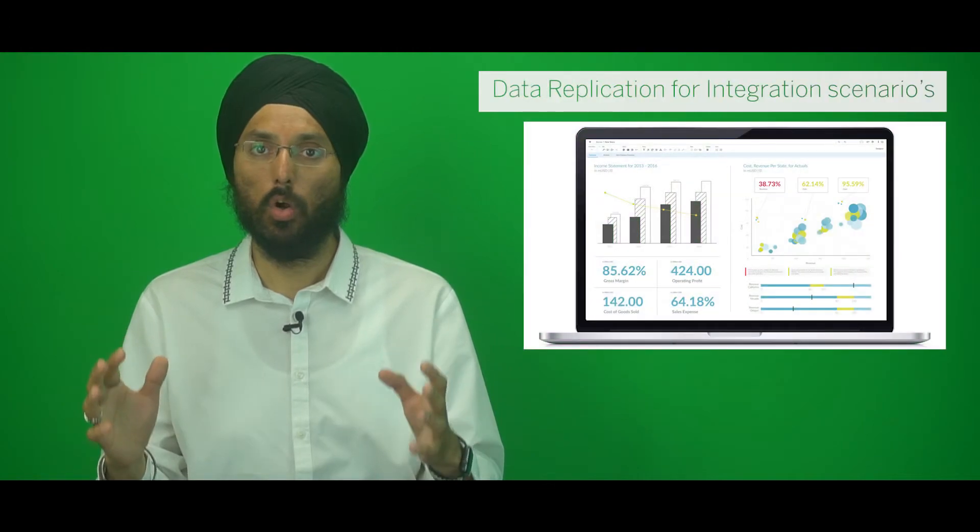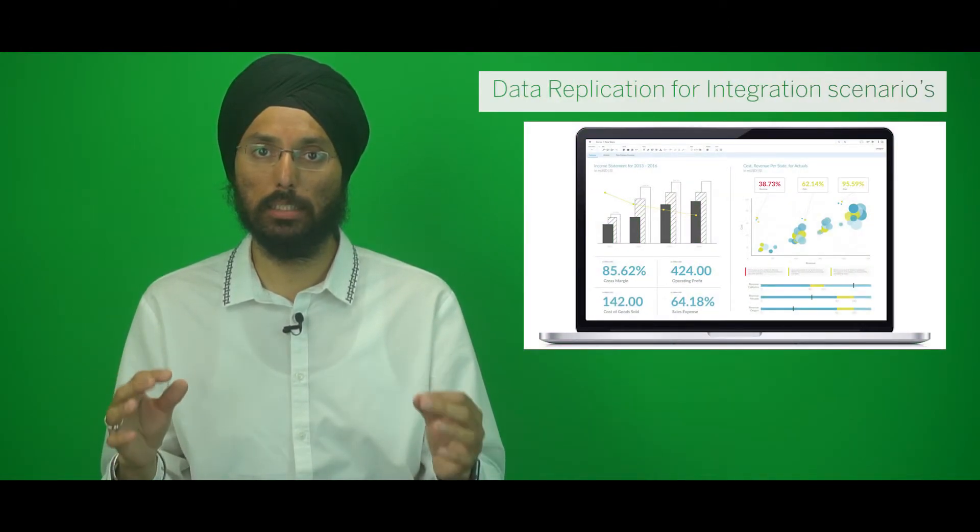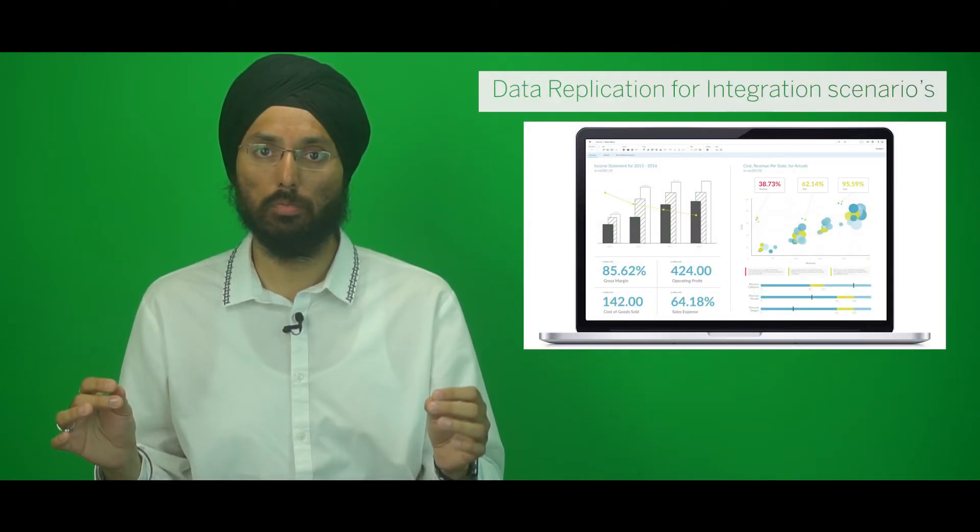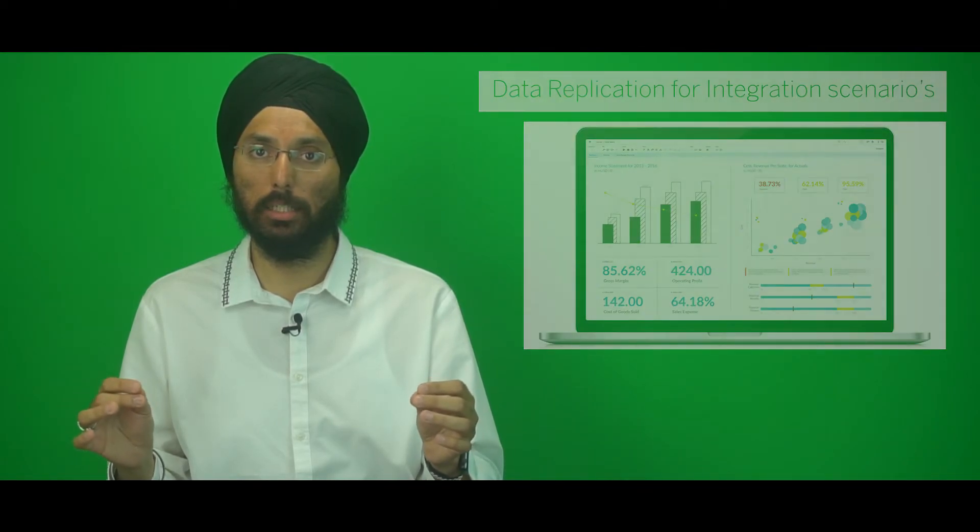Let's go into the data replication scenario where we can access the master data from your SAP S4HANA Cloud running as subsidiaries to be replicated into the SAP Analytics Cloud for realizing your analytics or planning scenarios. These master data include the hierarchy text attributes and all can be scheduled through a job scheduler.